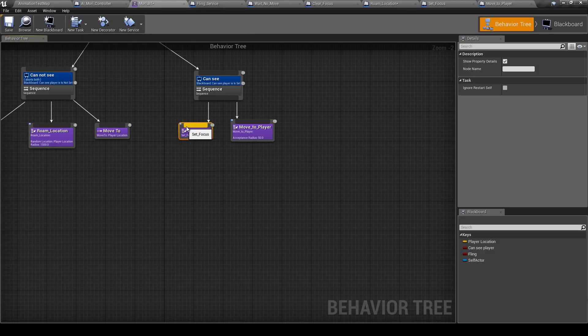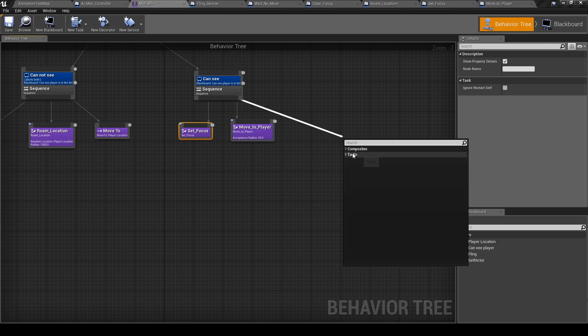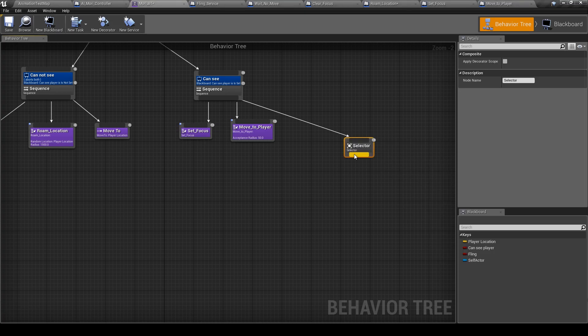So now we will add a selector here and add a new task, and it will be for attack animations.